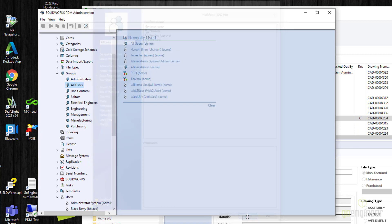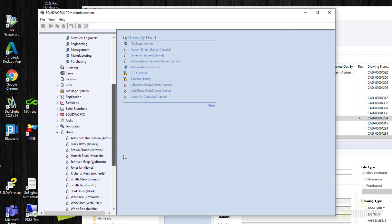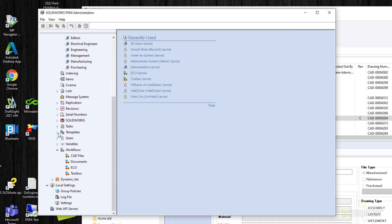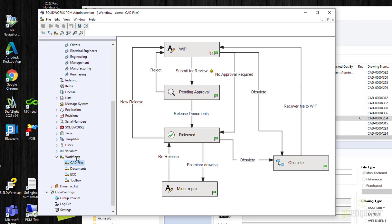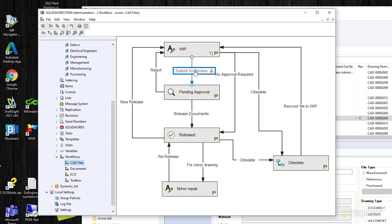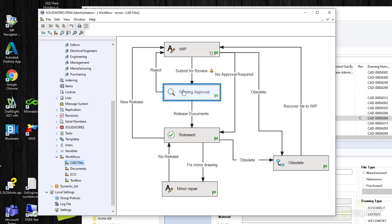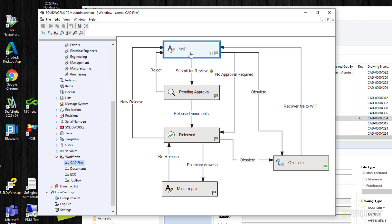Let's go to the workflow. This is a professional vault with multiple workflows — I'll go into CAD files. You have permissions on the workflow. This is a state, and these are transitions — transitions are how you get from one state to the next. They provide the paths between states. If there's no transition between states, you cannot go directly between them. For example, from WIP you cannot go directly to minor repair.